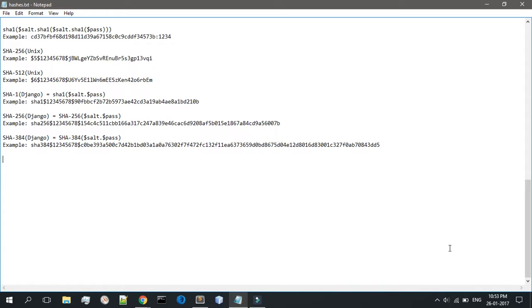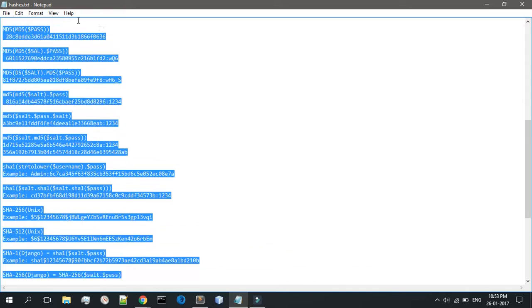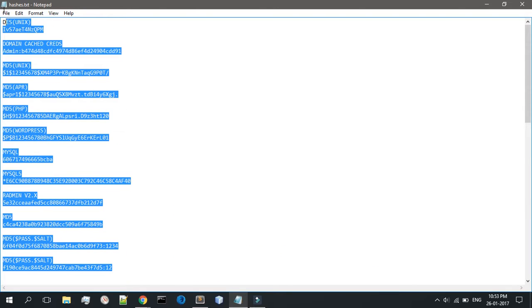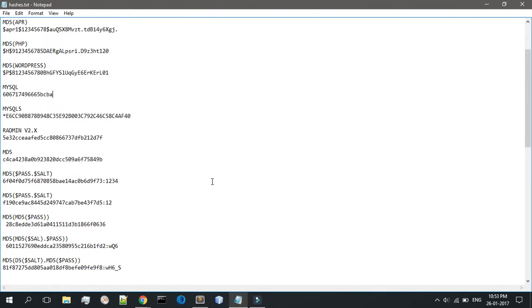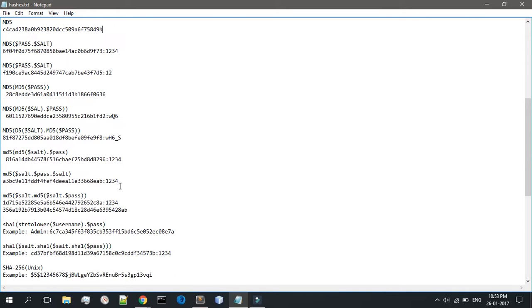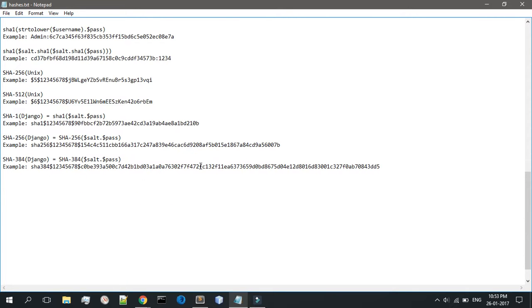This is actually not that big of a deal. Obviously password hashes are a big deal when you're actually cracking them, but you don't have to memorize each and every one of them. Don't worry about that.